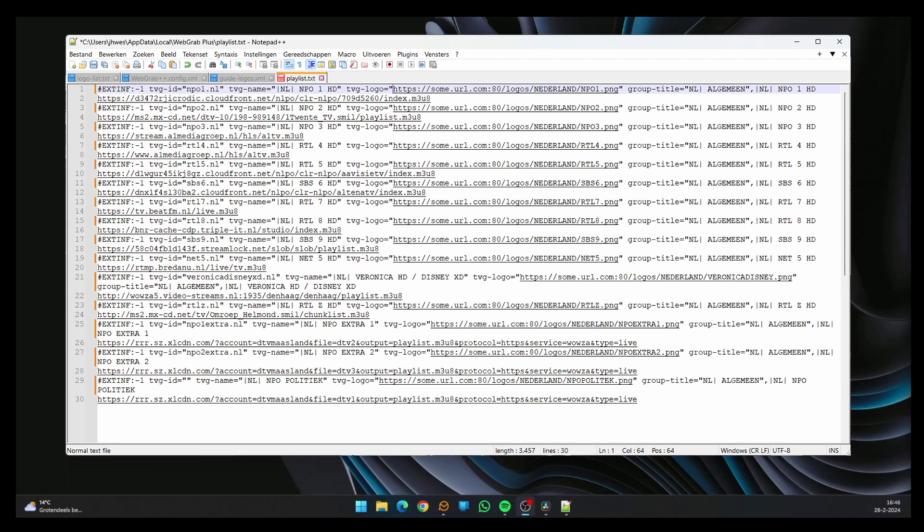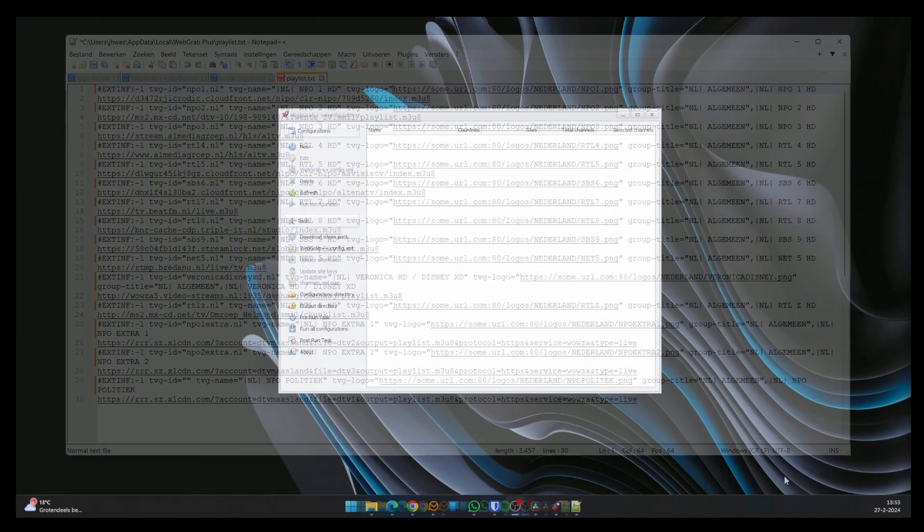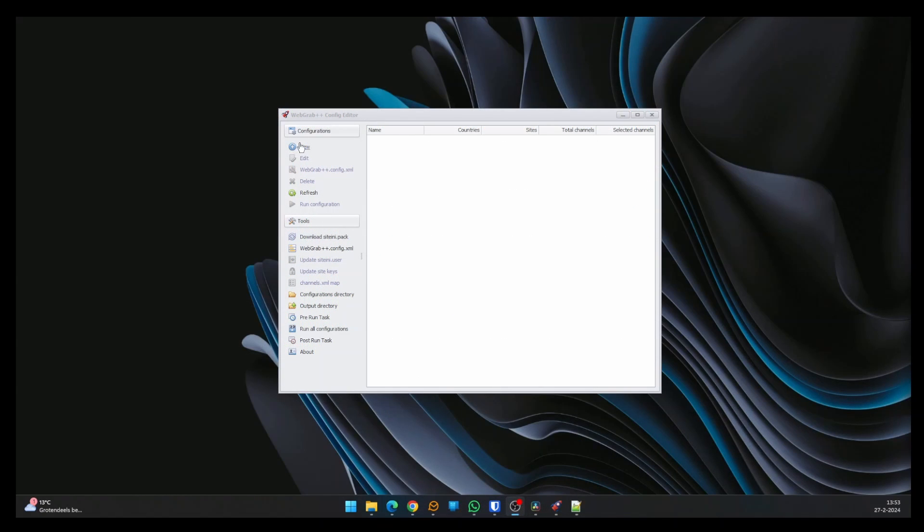You have to use TVG ID or TVG name to link your EPG to the playlist. When your list has a TVG ID, then use that ID. If not, you have to use TVG name, which has a slightly different approach. That being clear, let's go back to ConfigMaker.